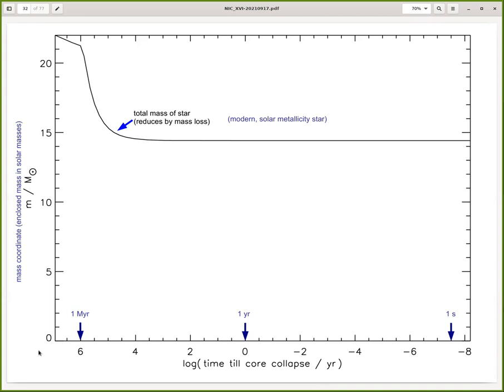On the y-axis we plot the enclosed interior mass. If you assume the star is roughly spherical, you can draw a sphere and measure how much mass sits inside each sphere. At the very bottom is the center of the star, and as we go out we reach the surface of the star.